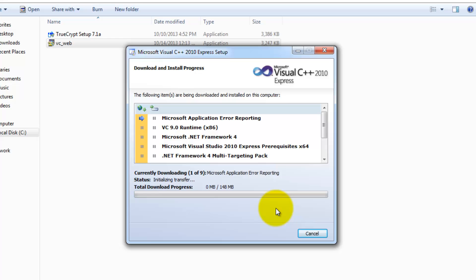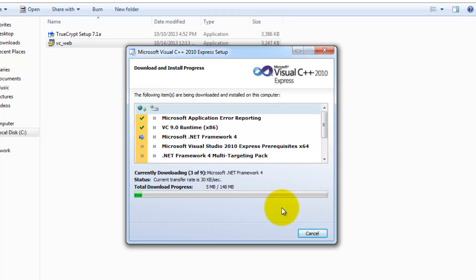At this point, it is going to download the necessary files from the server, and we are going to fast forward.